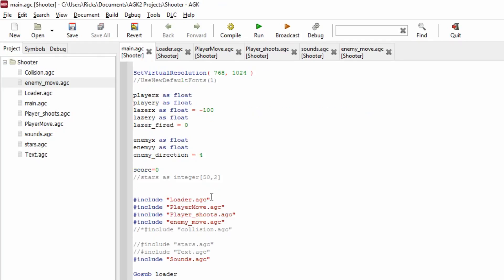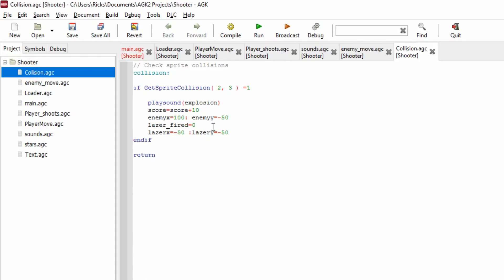Now we handle the collision. Going back to our hash includes, the collision file is now part of the source code. The collision routine uses get_sprite_collision, testing between sprite 2 (the laser) and sprite 3 (the enemy). If it equals 1 — if it's true — then we play an explosion sound, increase the score by 10 points, set the enemy x and y position off screen (y goes to minus 50 so you can't see it), reset the laser to 0, and offset the laser so it's also hidden. If there's no collision it just returns.